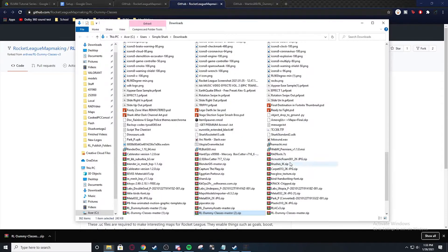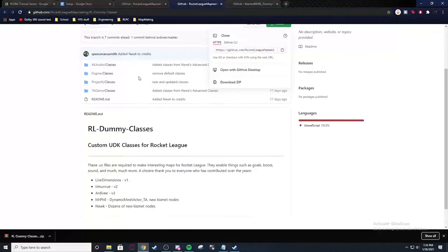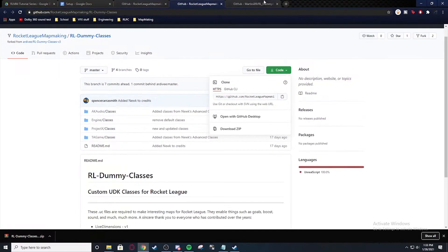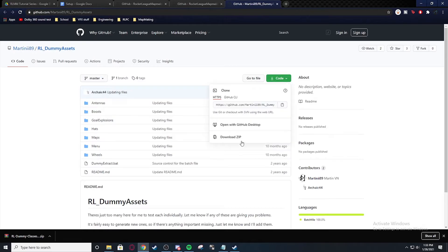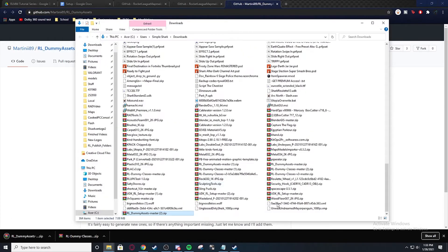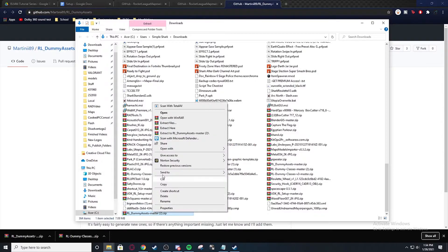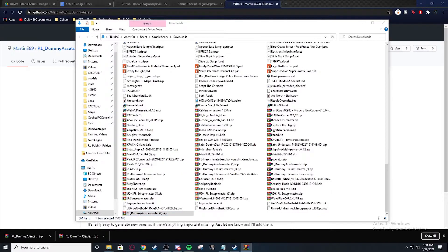Okay. And then you would download the dummy assets. In the dummy assets you're going to do the same thing. Download zip. Show in folder.